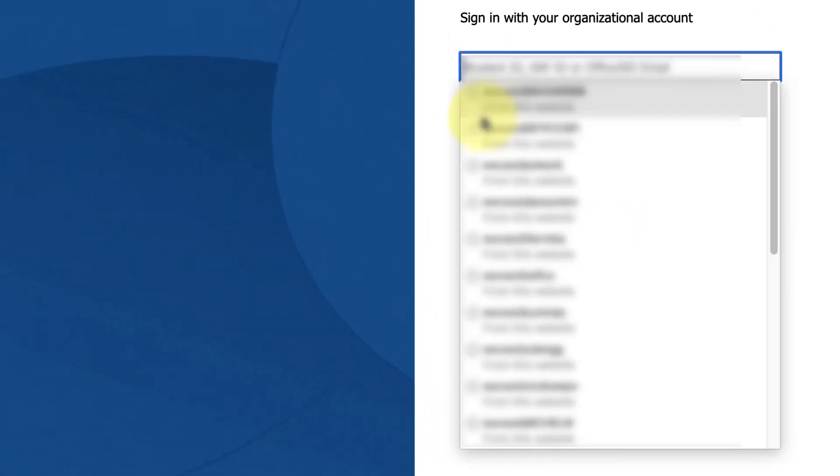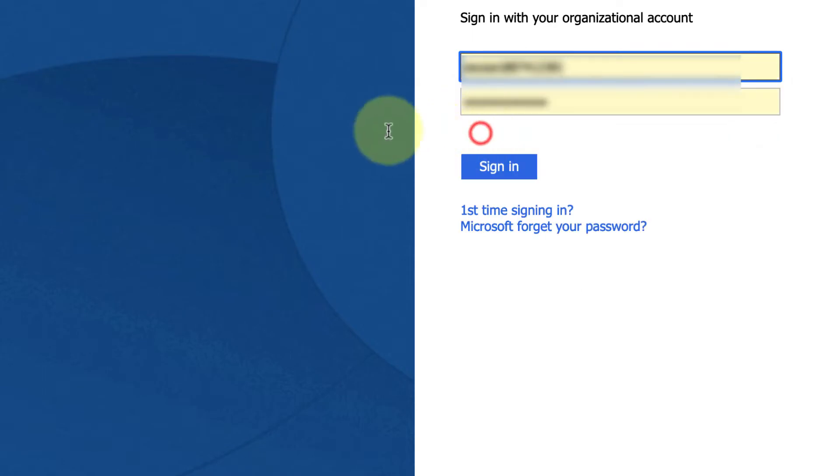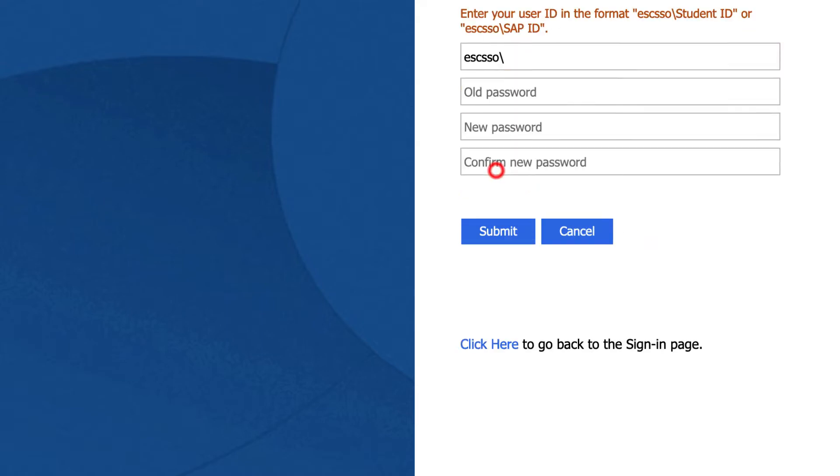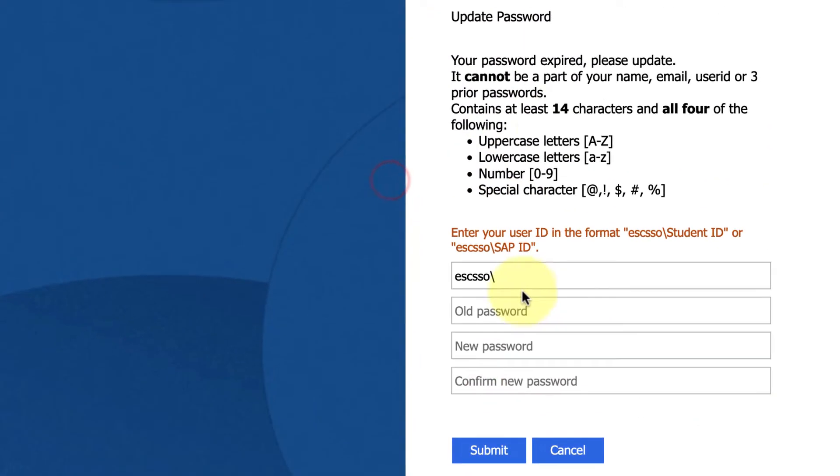I'm going to enter in my student ID and password here in the login area on the right and then click sign in. And you can see here it's now giving me four boxes.